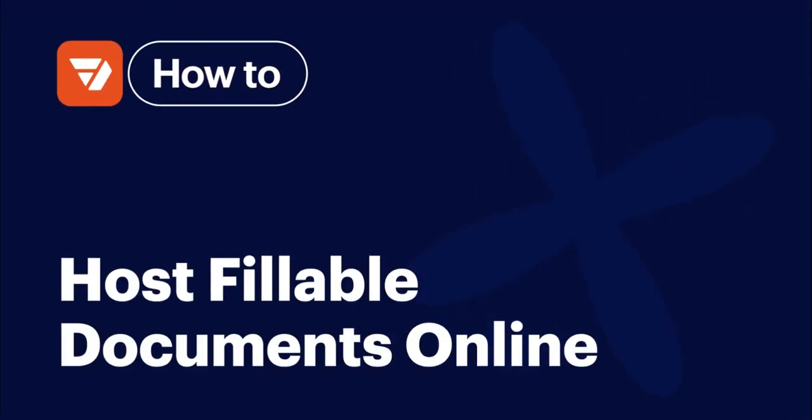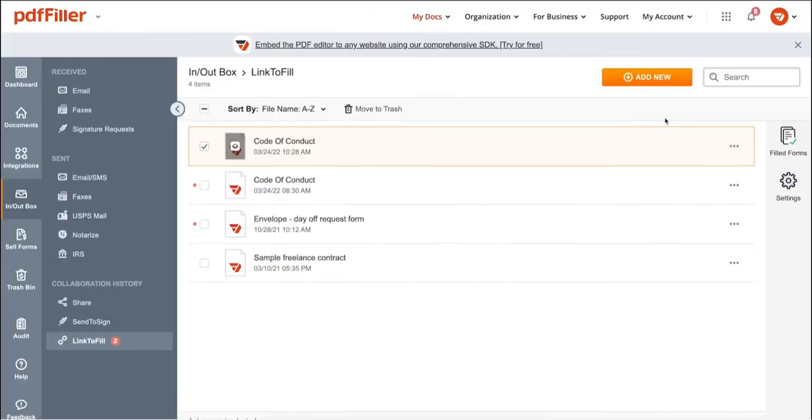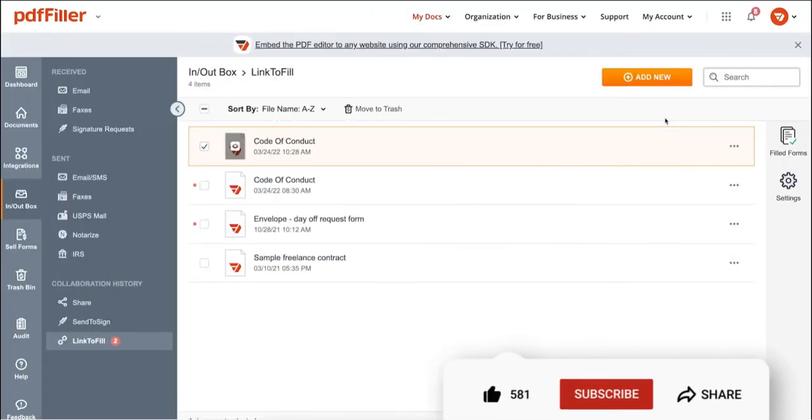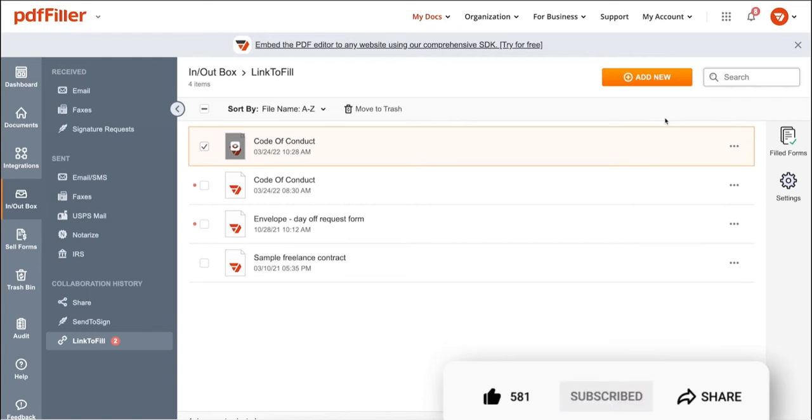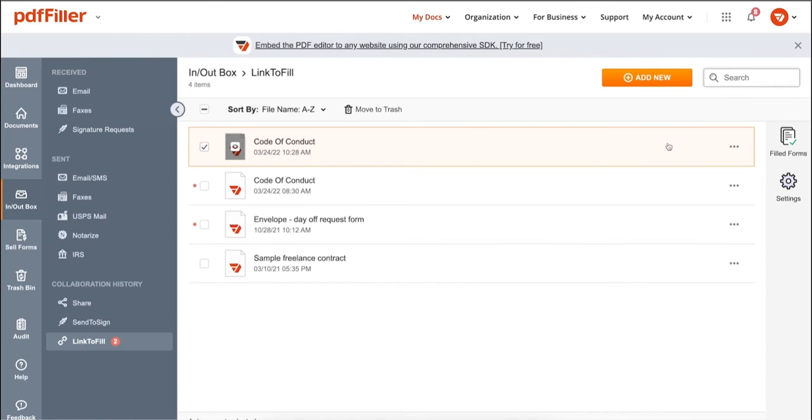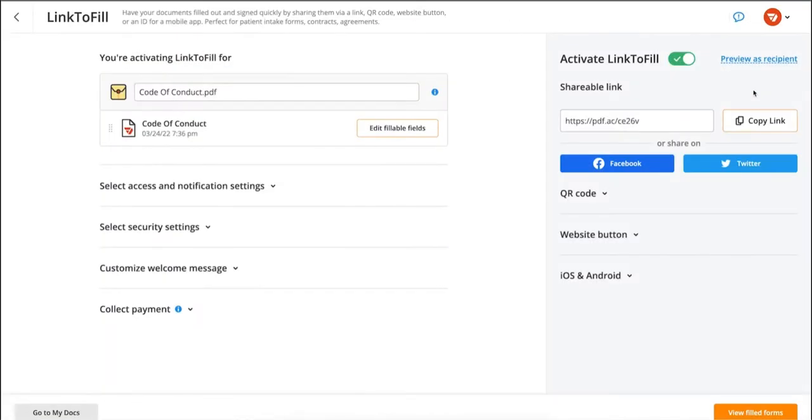How to host fillable documents online with LinkToFill on PDF Filler. Before we get started, don't forget to like this video and hit subscribe to stay tuned. In the LinkToFill tab, click the settings icon next to your document.